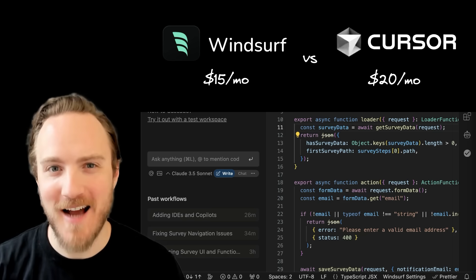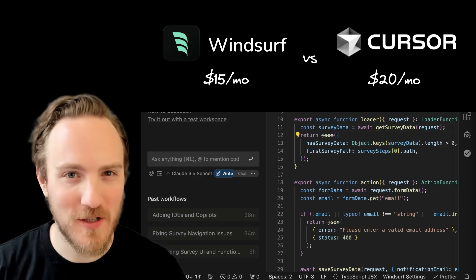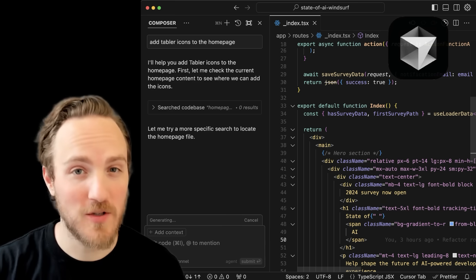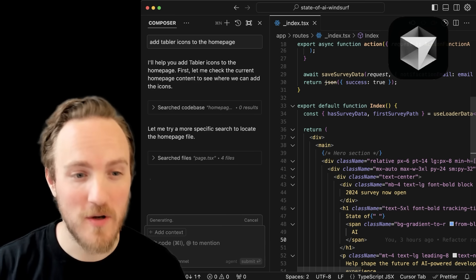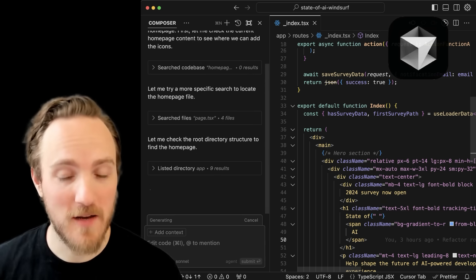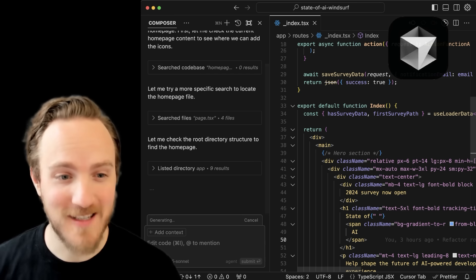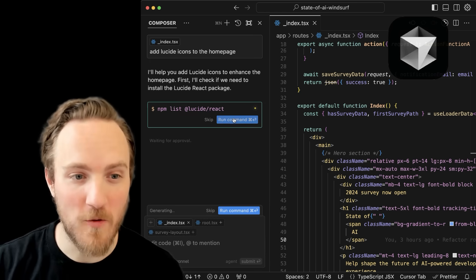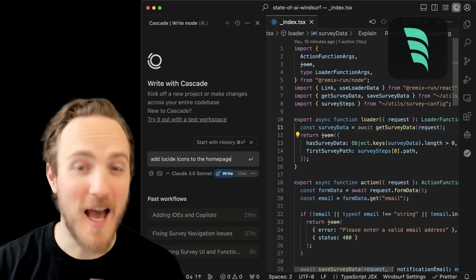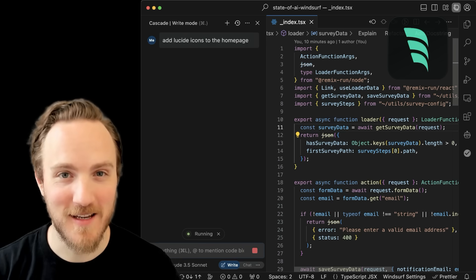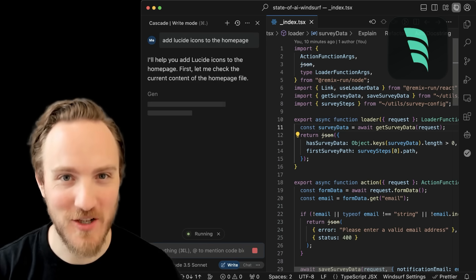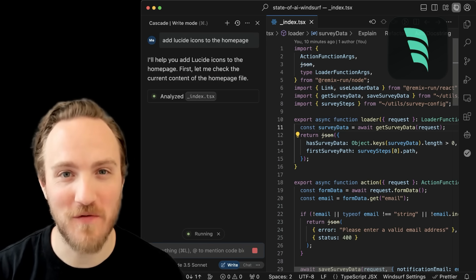Is Windsurf a better AI IDE than Cursor? Let's take a look. If you like Cursor's new agent mode that does not require you to specify files for context and can generate and run commands for you, then you have Cascade to thank. That's Windsurf's built-in agent that's been doing this first.